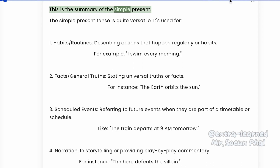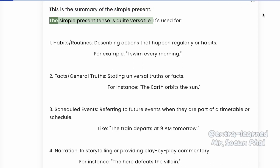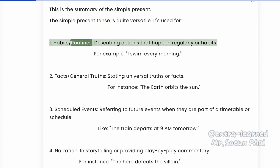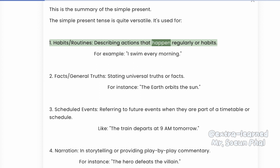This is the summary of the simple present. The simple present tense is quite versatile. It's used for: 1. Habits and routines — describing actions that happen regularly or habits.